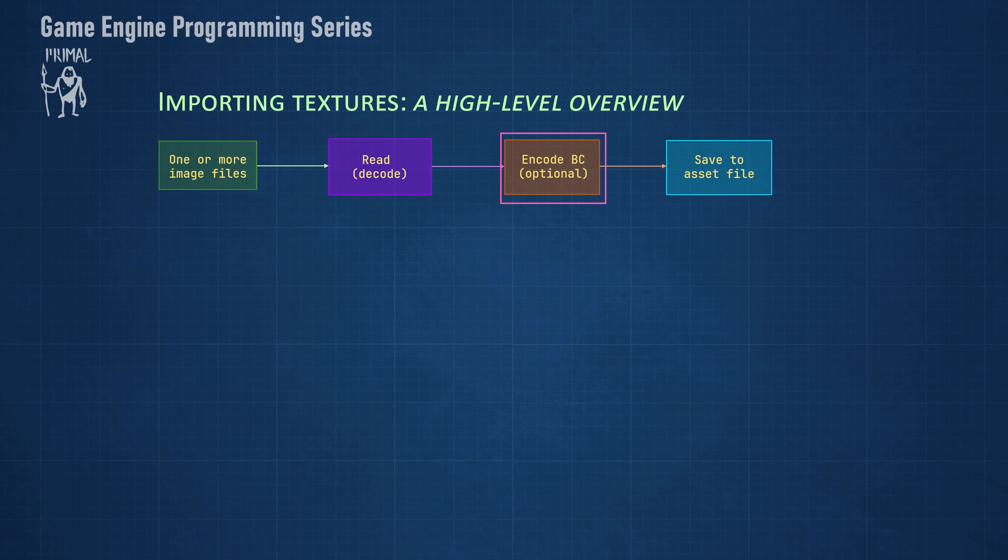These are lossy compression formats that can be decoded on the hardware while the shader is sampling the texture. The advantage of using block compression is that it uses less memory. We'll see how this works in a later video and I'll also explain those formats in a bit more detail when we are going to use them for our imported textures. If we manage to successfully load all images that we want to use for a texture asset, then we send the data over to the editor, which will save it to an asset file.